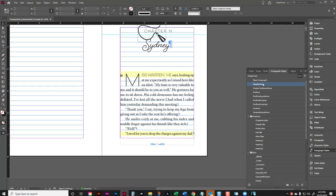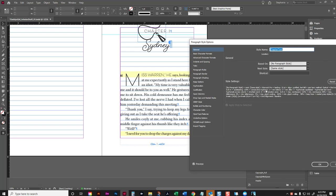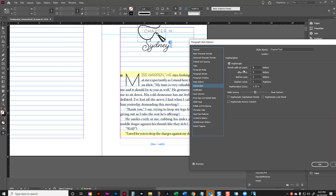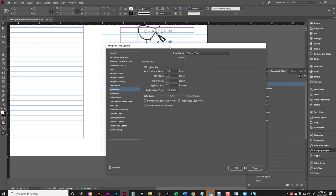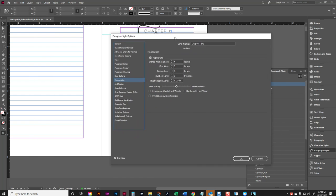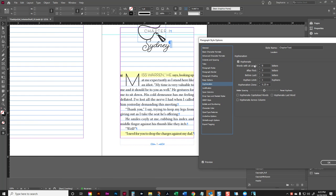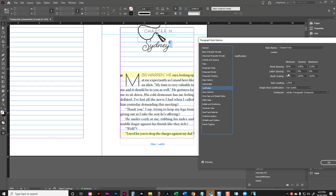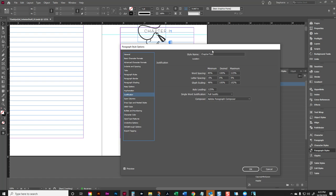So in our chapter text, we have certain settings. We have hyphenation settings already set up. This is typically what I generally use. And then justification options, these are typically what I use. However, with certain fonts, you may decide that you need to tweak that more.